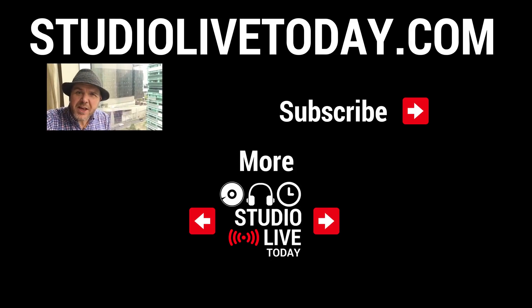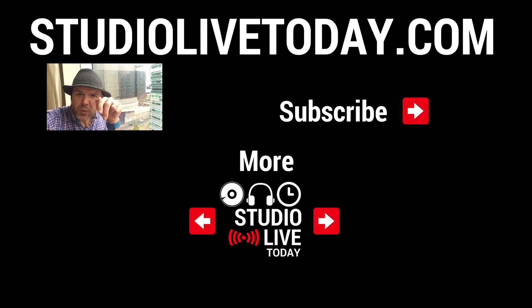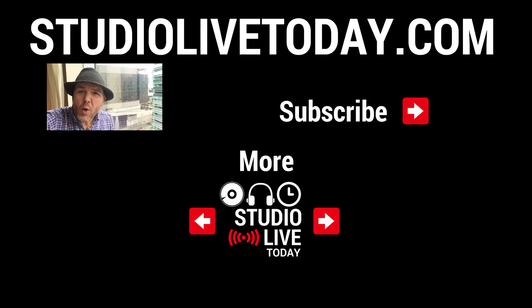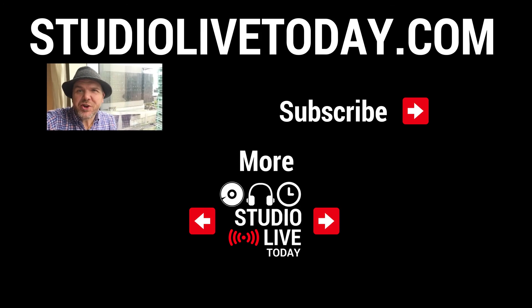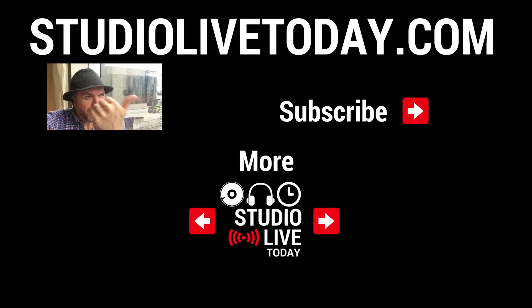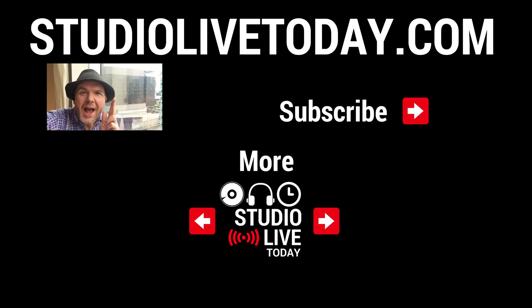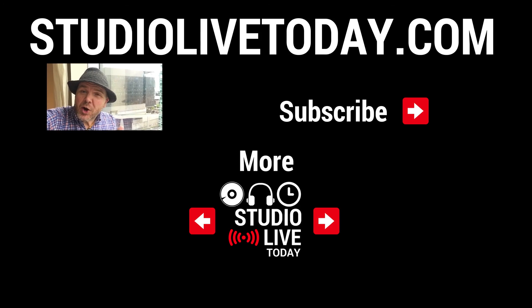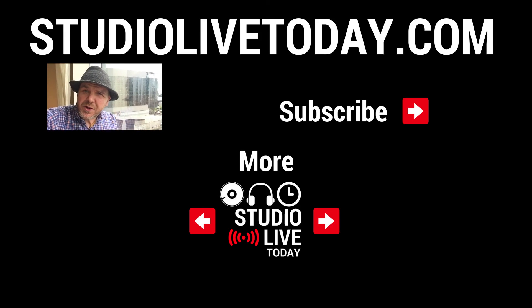Hey, thanks for sticking around. We've got two more videos linked right down below, which you can check out right now, or you can subscribe to the channel by clicking on the Studio Live Today icon, not out the window, but up there. And you can also head over to studiolivetoday.com for even more audio goodness.